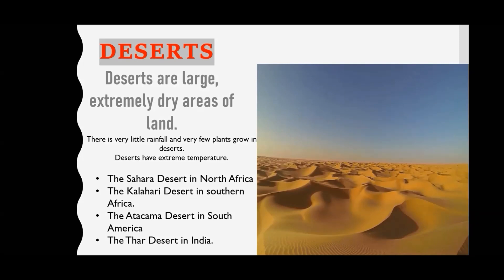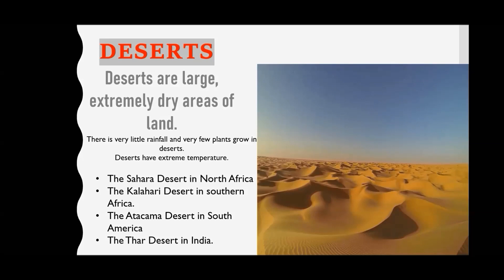Deserts are extremely hot in summers during the day, and cool during the night, because the sand cools down very fast. The few important deserts of the world are: the Sahara Desert in North Africa, which is the biggest desert in the world; the Kalahari Desert in Southern Africa; the Atacama Desert in South America; and the Thar Desert in India.